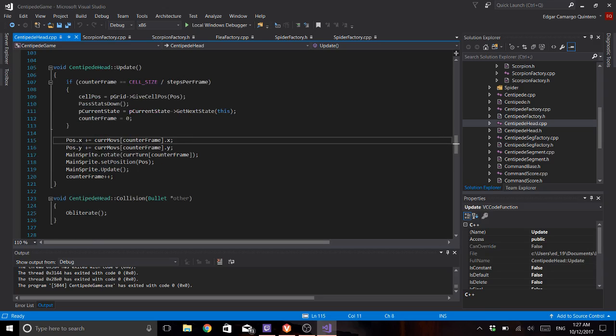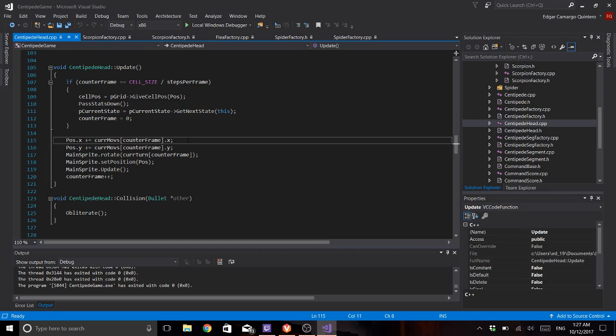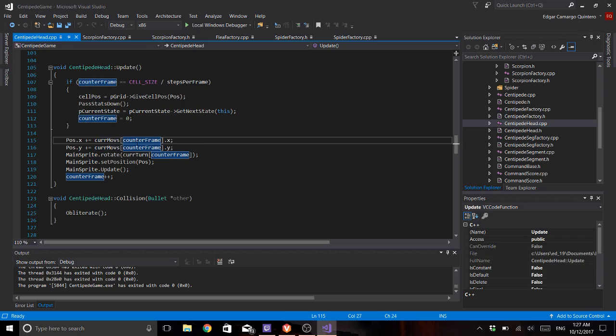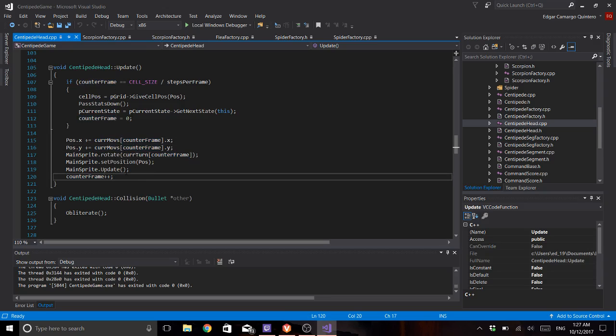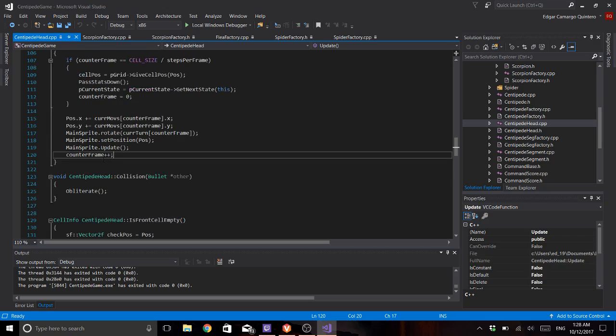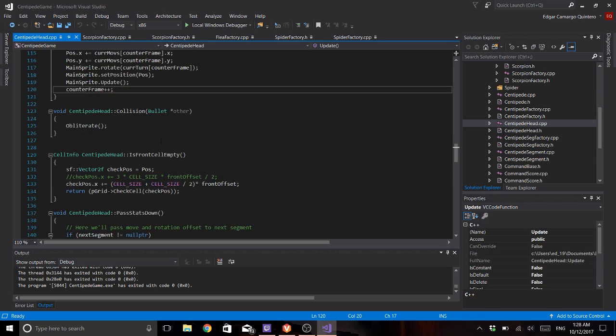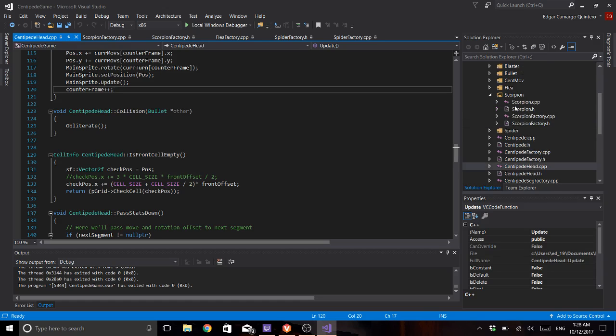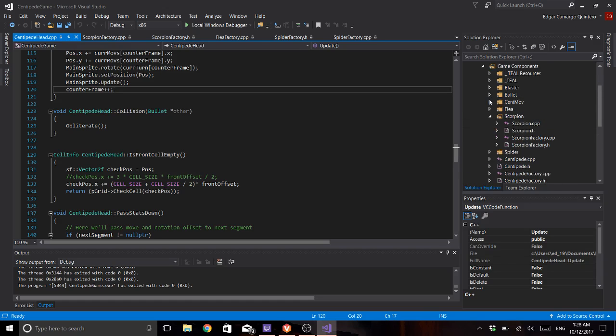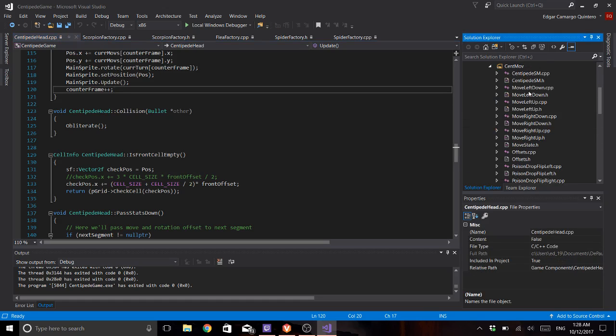The only thing we do is add the x and y of the offsets that we have depending on the state, and the same happens with the position. We just go by one of the frame so I will open one of my states.